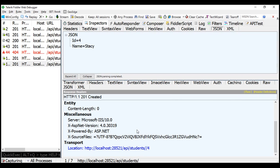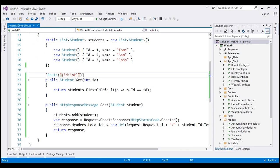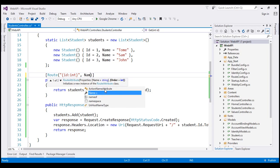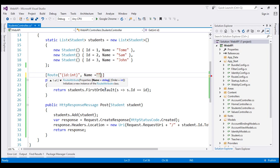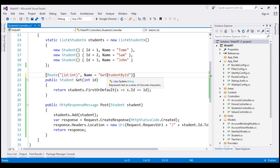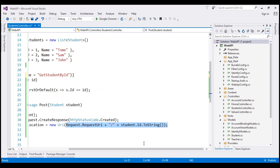The easiest and right way to generate links is by using route names. There are two simple steps. First, provide the route a name using the name property of the route attribute. Since the method returns a student by ID, we name this route 'GetStudentById'. Then, instead of using the request URI property, we use this route name to generate the link.